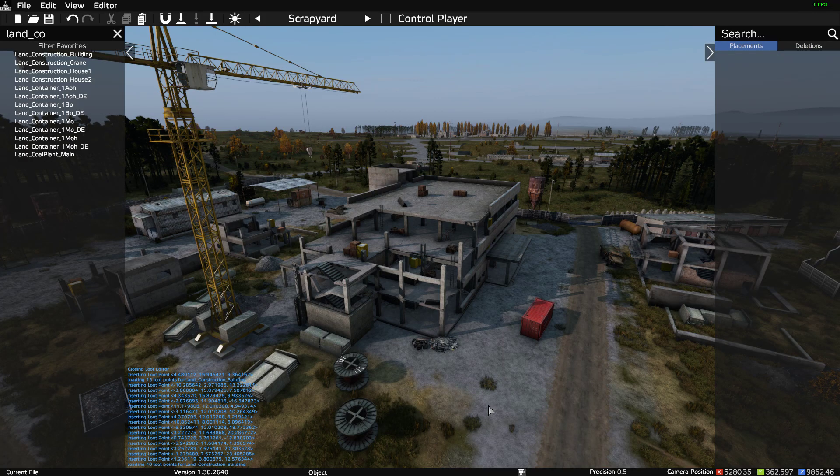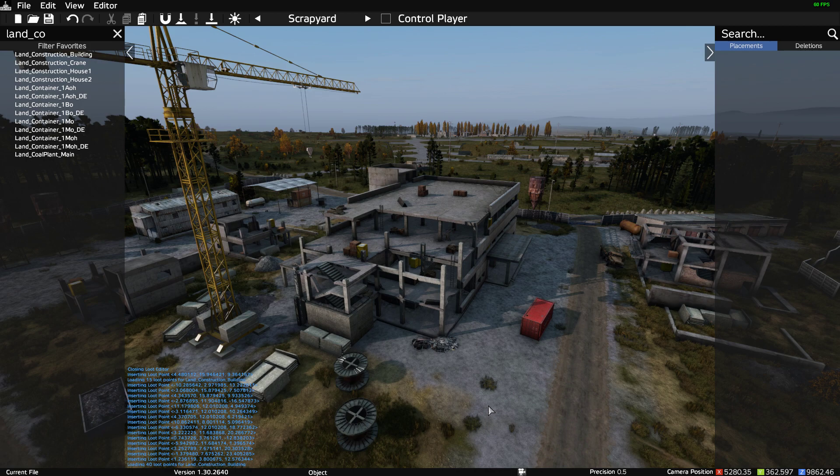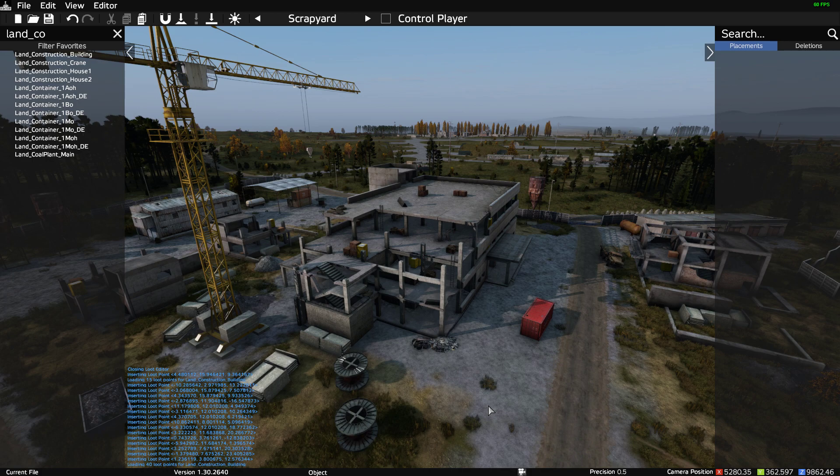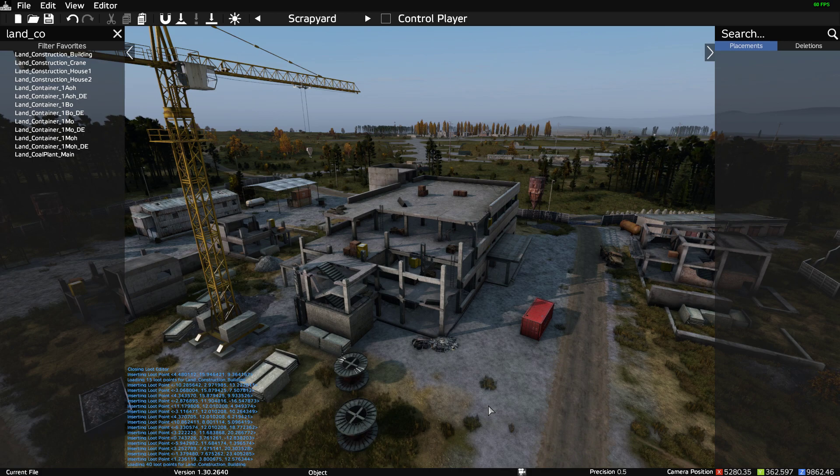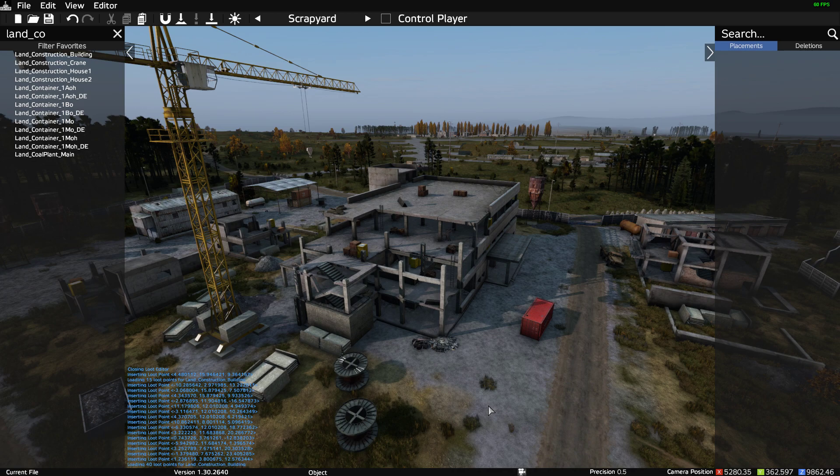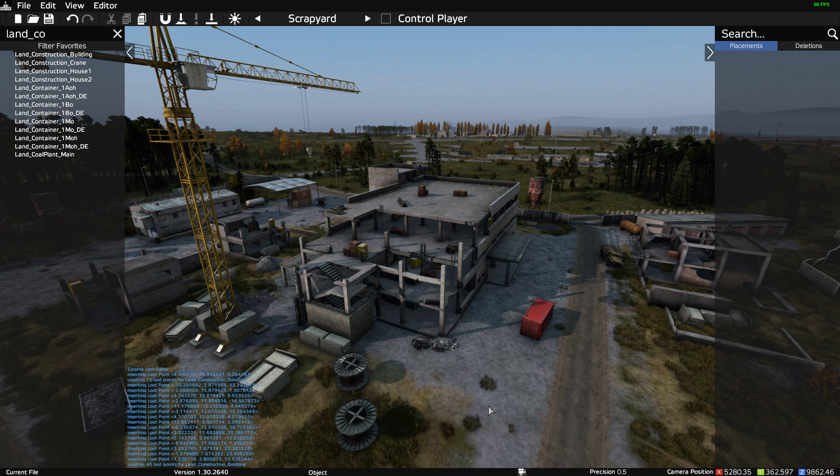Hi everybody, welcome back to DayZ. We're in the most excellent DayZ Editor mod by Inclement Dab, and in this video I'm going to be talking about how to add more loot and loot spawn points to particular buildings.